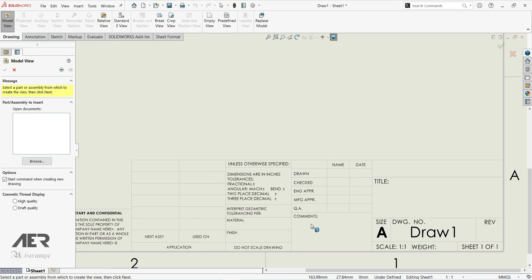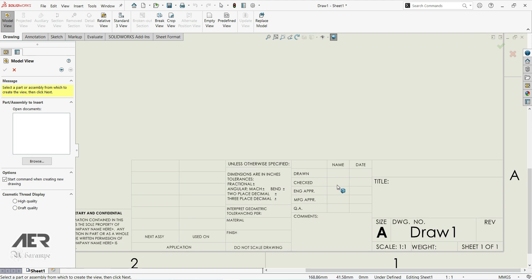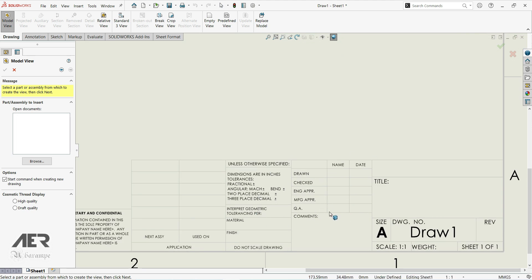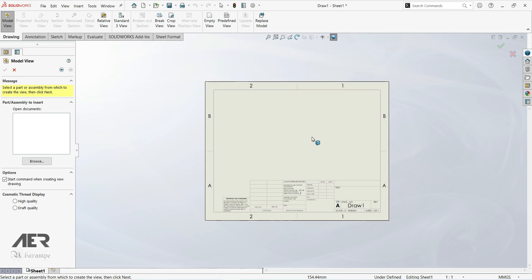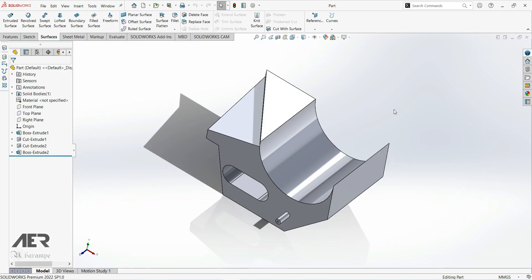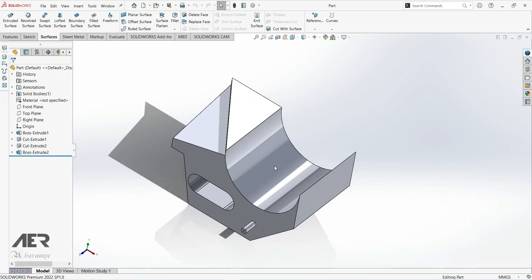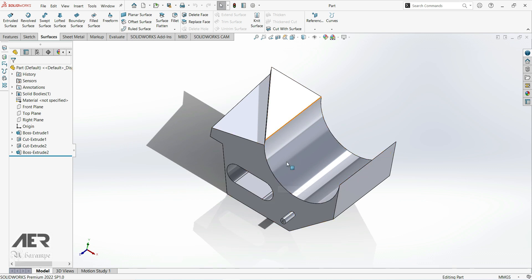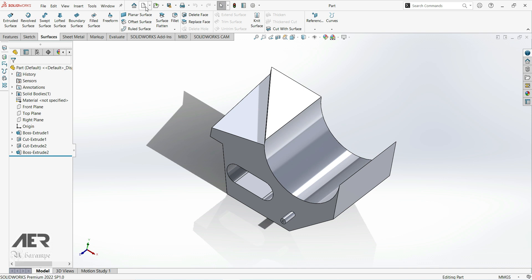Here there is some information we can fill out about our drawings. In the next lecture we are going to show how to create orthographic views. We can open a random part, then go to the New icon.